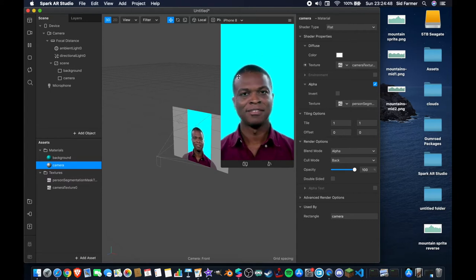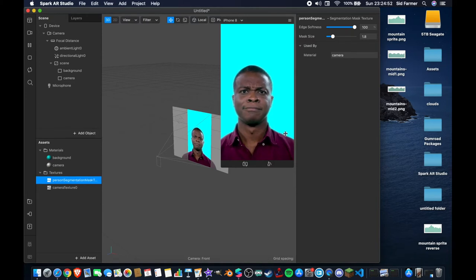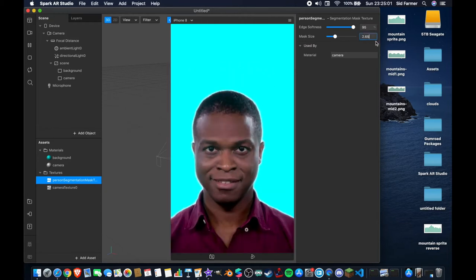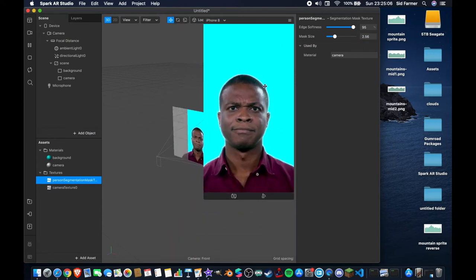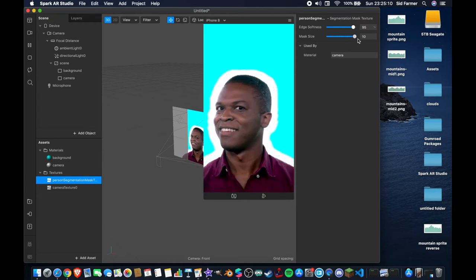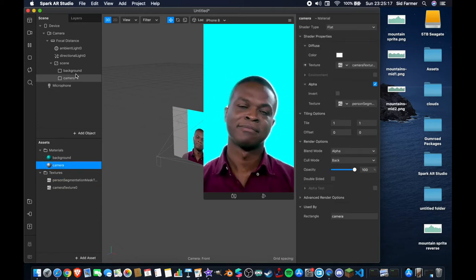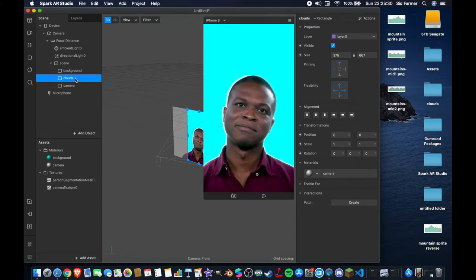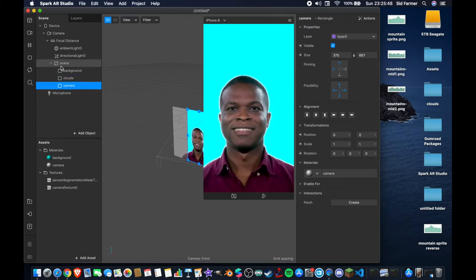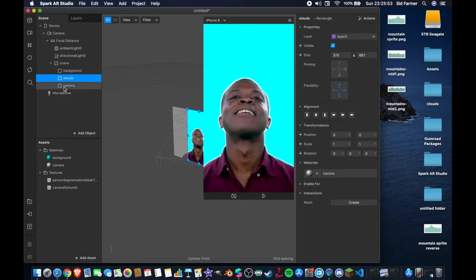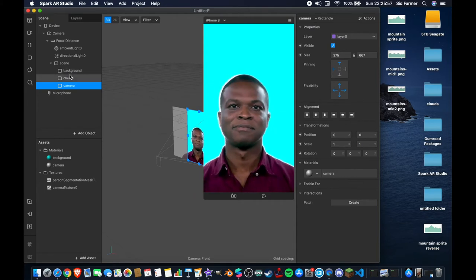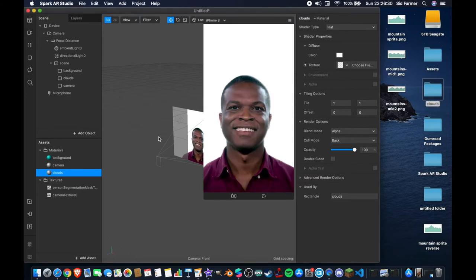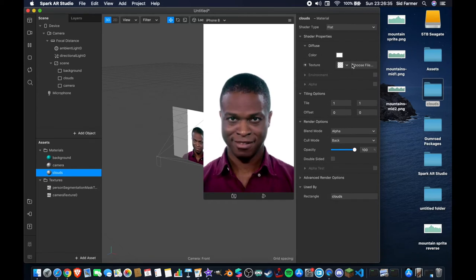If you're finding there's a little bit of blur around the edge or the two are blending together, come under the person segmentation mask texture and adjust the edge softness and the mask size. I like to use around 2.65 or 2.56 — somewhere in that range — to create a slightly sharper edge. Be careful not to go too far or it will look strange. Once that's done, duplicate the camera rectangle one more time, rename it 'clouds', and drag it above the camera layer — because things that are lower in the list sit on top in your scene.